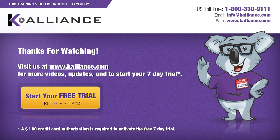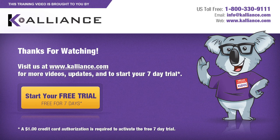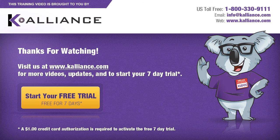We hope you enjoyed this preview video. Please click on the like button below if you did, and subscribe to our YouTube channel. Be sure to visit us at www.kalliance.com to sign up for your free 7-day trial today. You could learn a lot in a week.